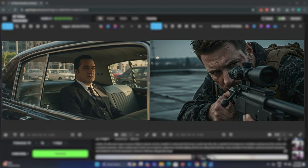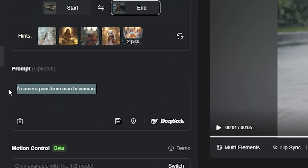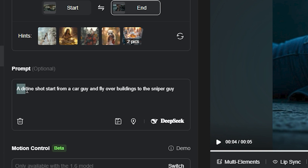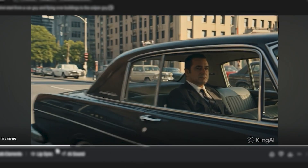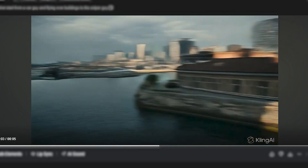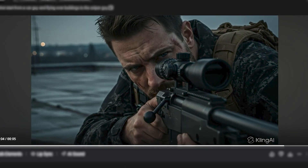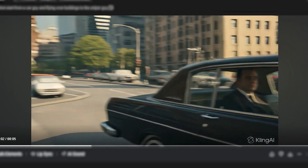Next, we're going to use these two images and generate a very tricky shot. The prompt is: 'A drone shot starting from a car guy, fly over the building to the sniper guy.' Here is the output — look at how smooth it is. The shot starts with the car guy, then flies over the buildings, and then closes up on the sniper guy.